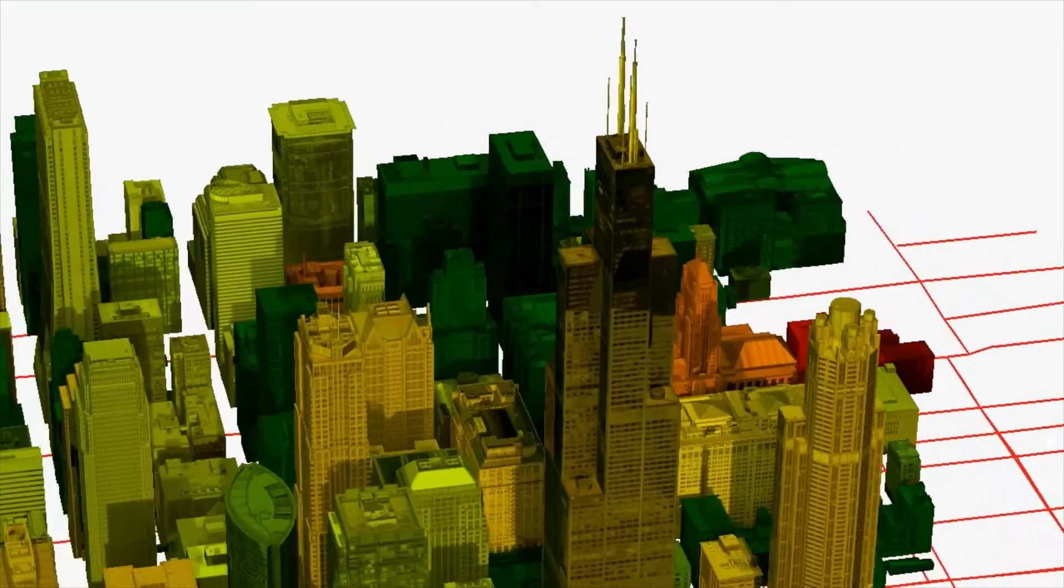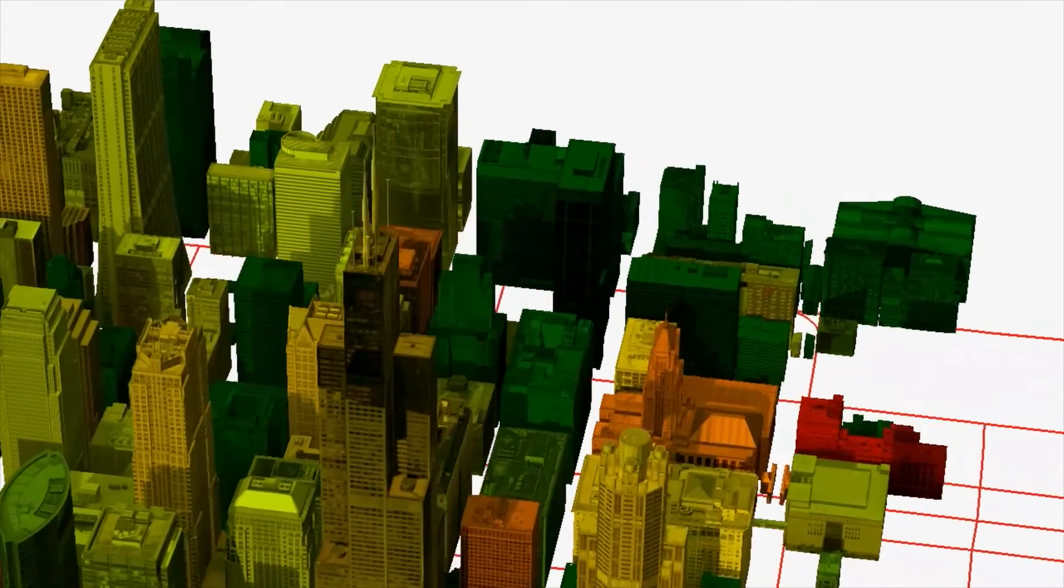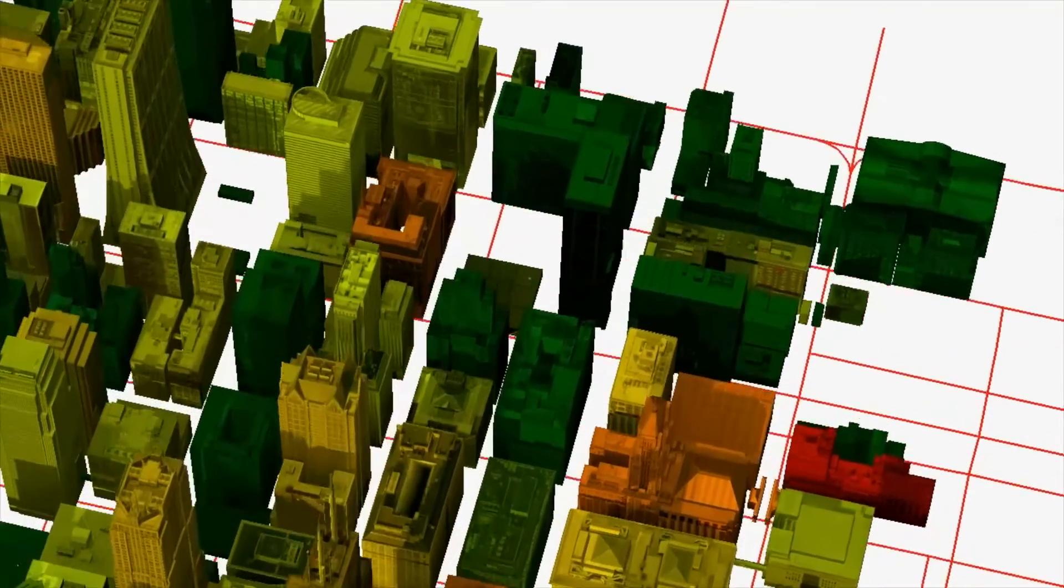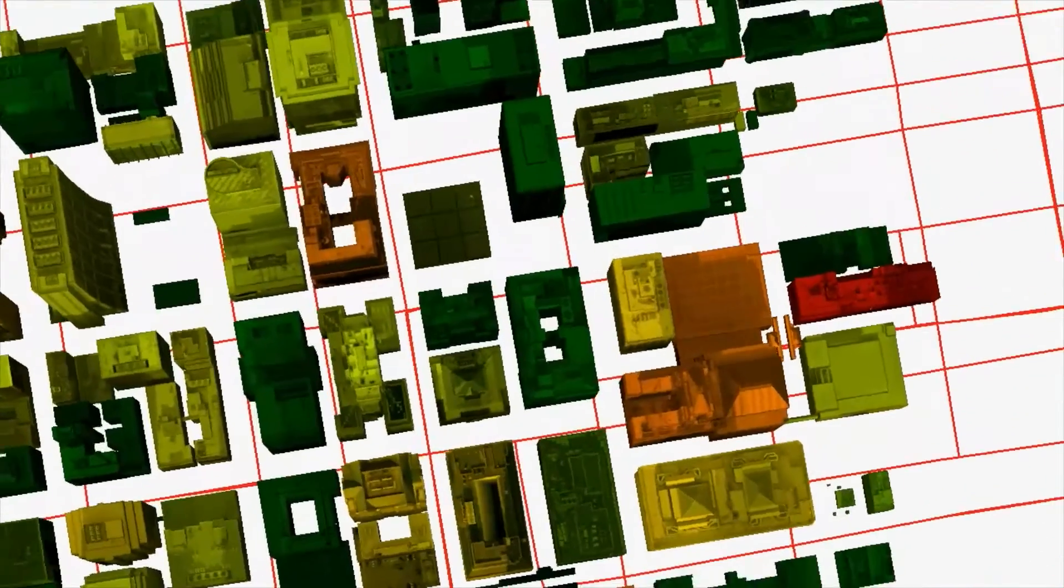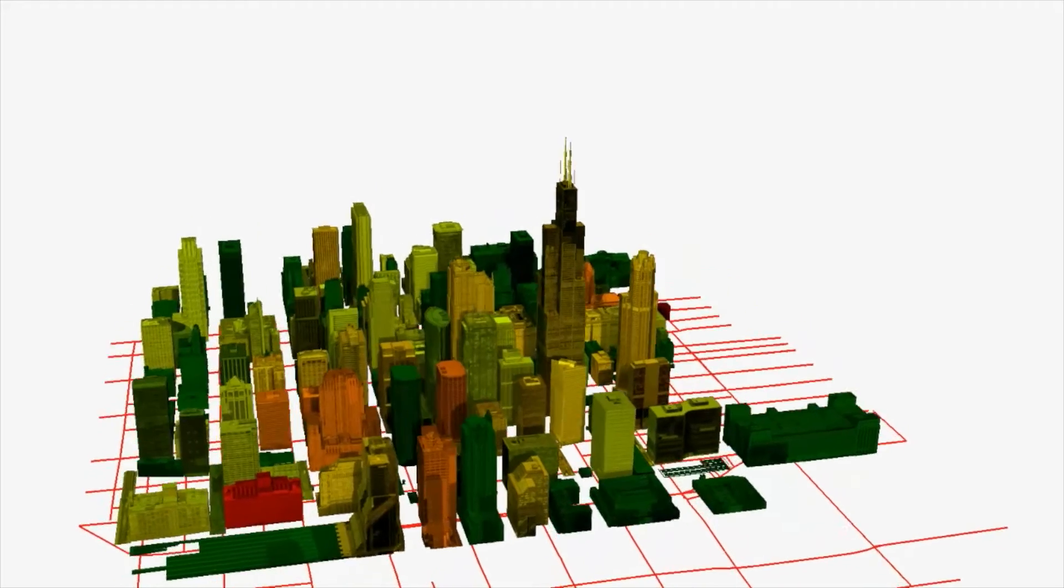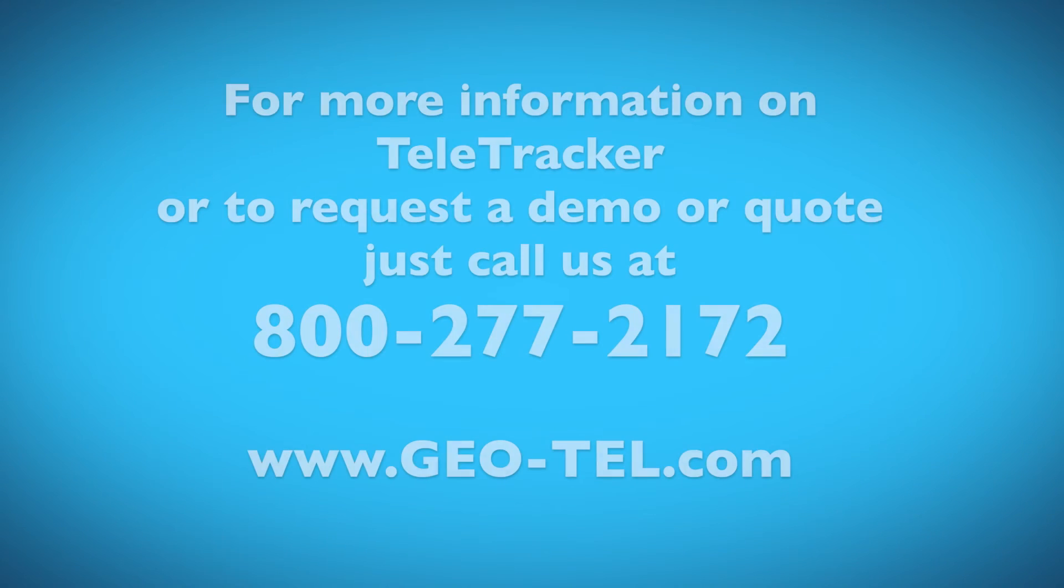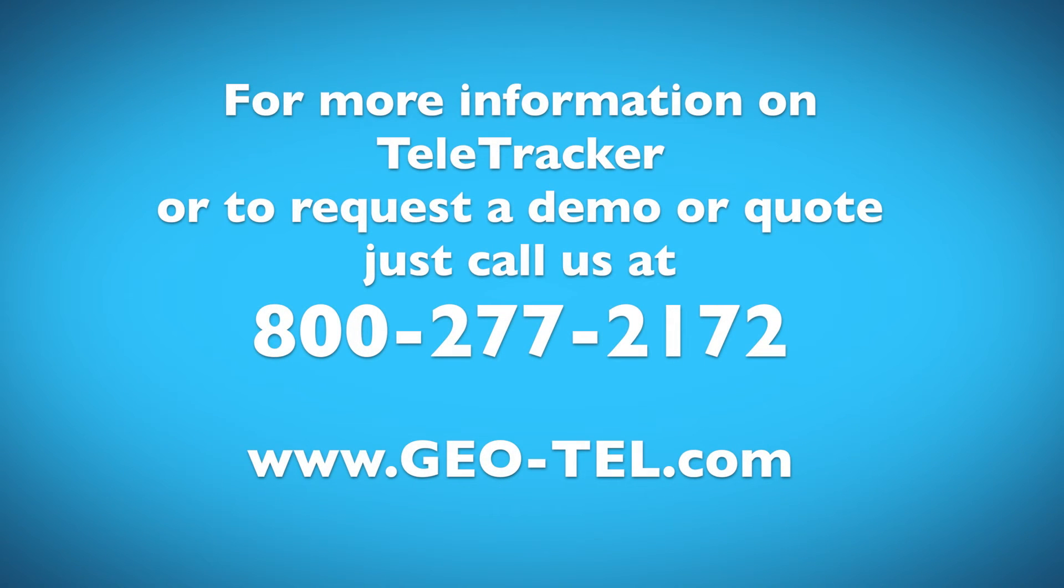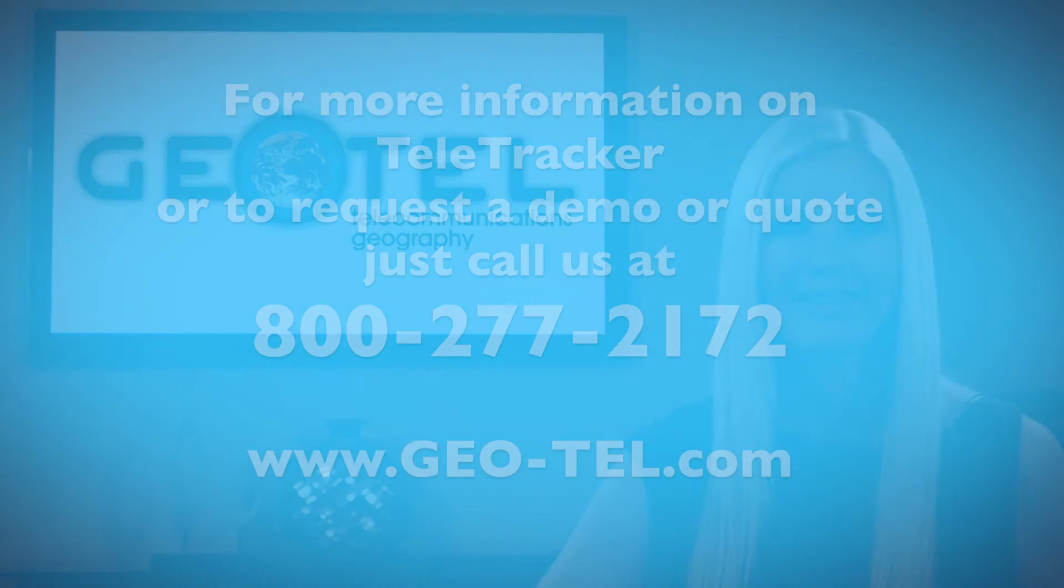This allows your business to make intelligent, data-driven decisions in seconds with data you can trust. For more information on Teletracker or to request a demo or quote, just call us at 800-277-2172 or visit us on the web at geo-tel.com.